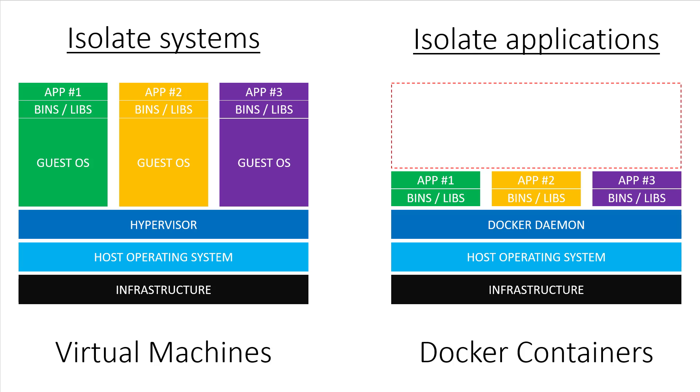So, to wrap things up, Docker containers share resources with your host OS through the Docker daemon, whereas virtual machines do not. Hopefully that clears things up for you, but now you might have a few other questions such as, how do I tell when I should use a virtual machine or Docker containers?